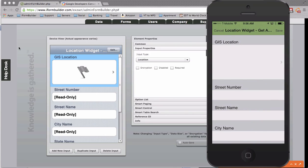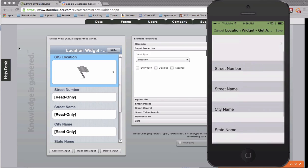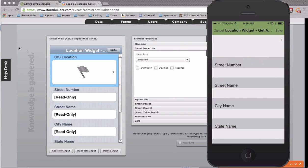So there may be a scenario where you want to grab a location, your current location from a location widget, and populate street number, street name, city, and also state.